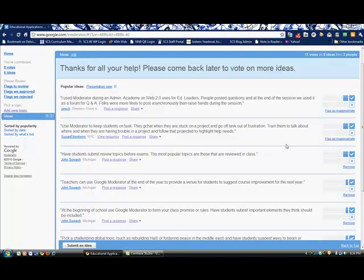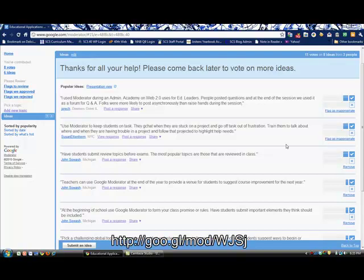One thing I will mention about Google Moderator: in order for anyone to use it, you do need a Google account. This is a definite drawback. If your students do not have Google accounts, they'll either need to create one in order to use this. If you're a Google Apps school, that's a little bit easier. It's not difficult to create a Google account, it's free. Your students may already have one, but that is something to keep in mind before you use this tool or send your students to use it.